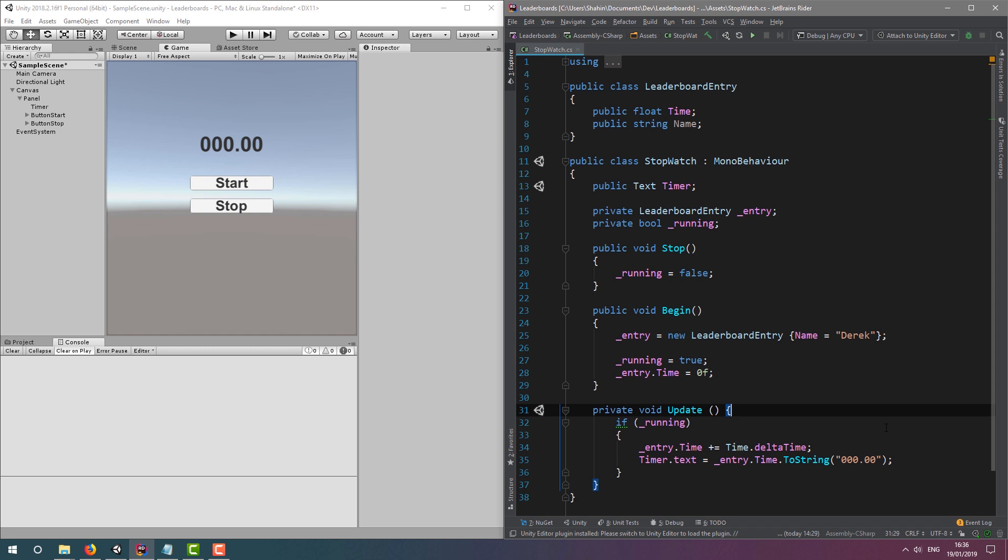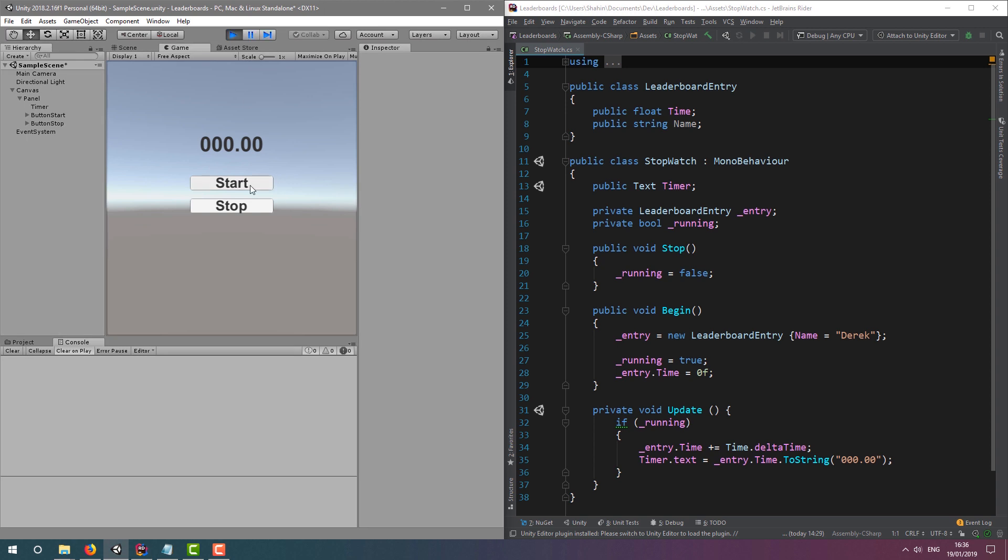We also have the update method, which keeps the timer updated and also updates our interface, but only if the timer is actually running. Let's quickly demonstrate. Great, it works.